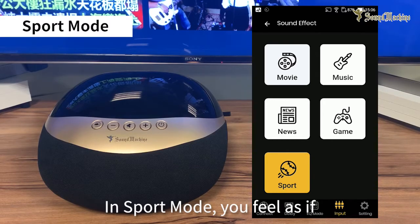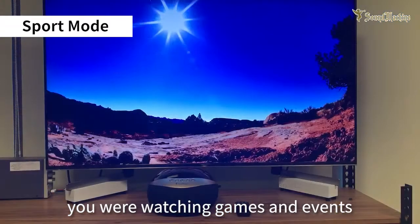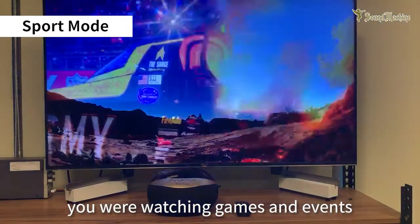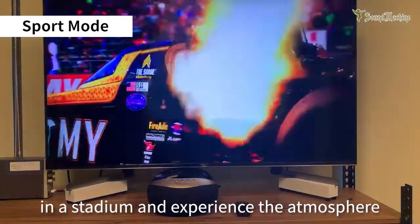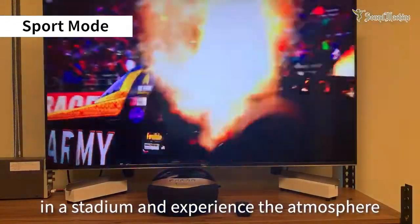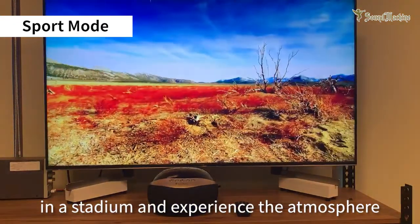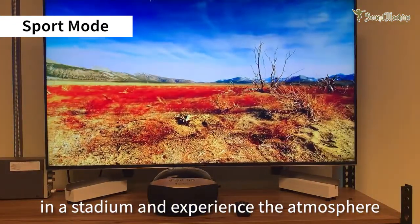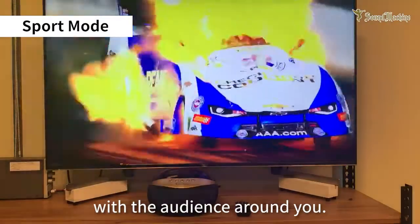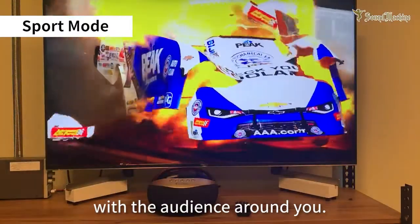In sports mode, you feel as if you were watching games and events in a stadium and experience the atmosphere with the audience around you.